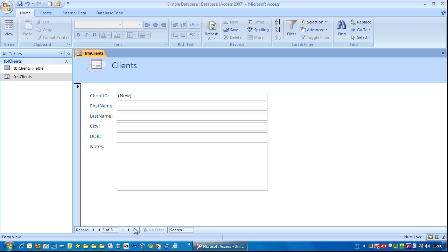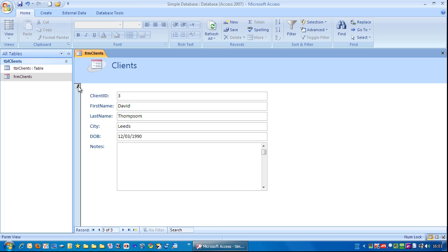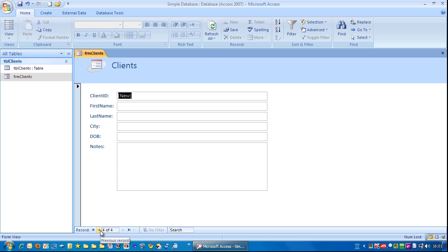And notice we've got the pen here and the dots, which means it's currently being edited. If I just tab again, it's gone to a different record and that's been saved. So if I go to the previous record, you can see that has been saved in the database here.